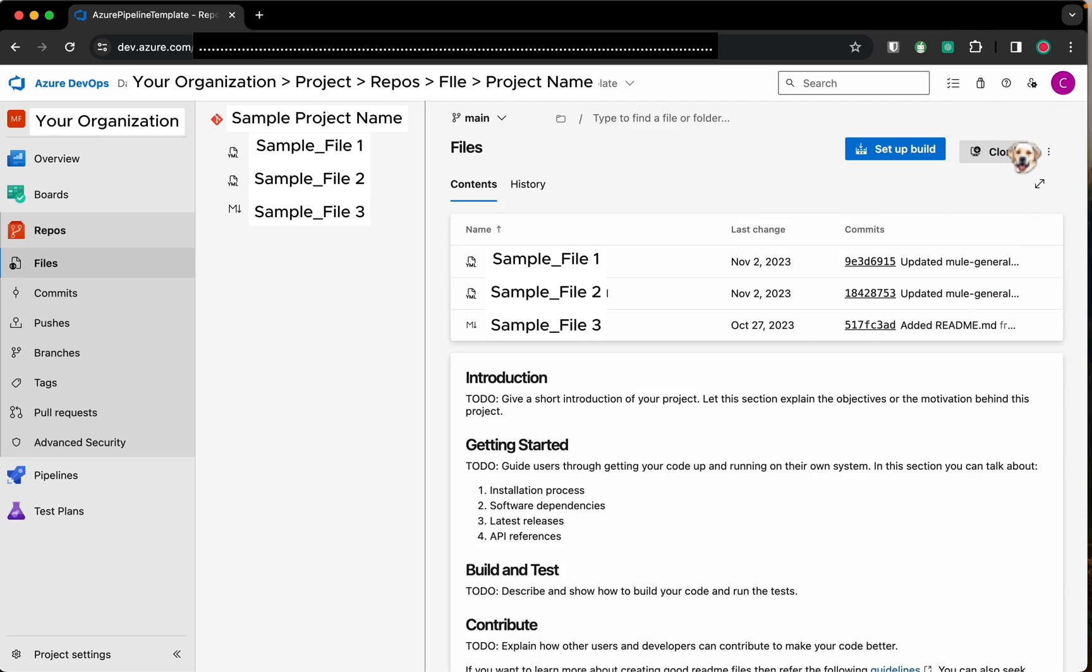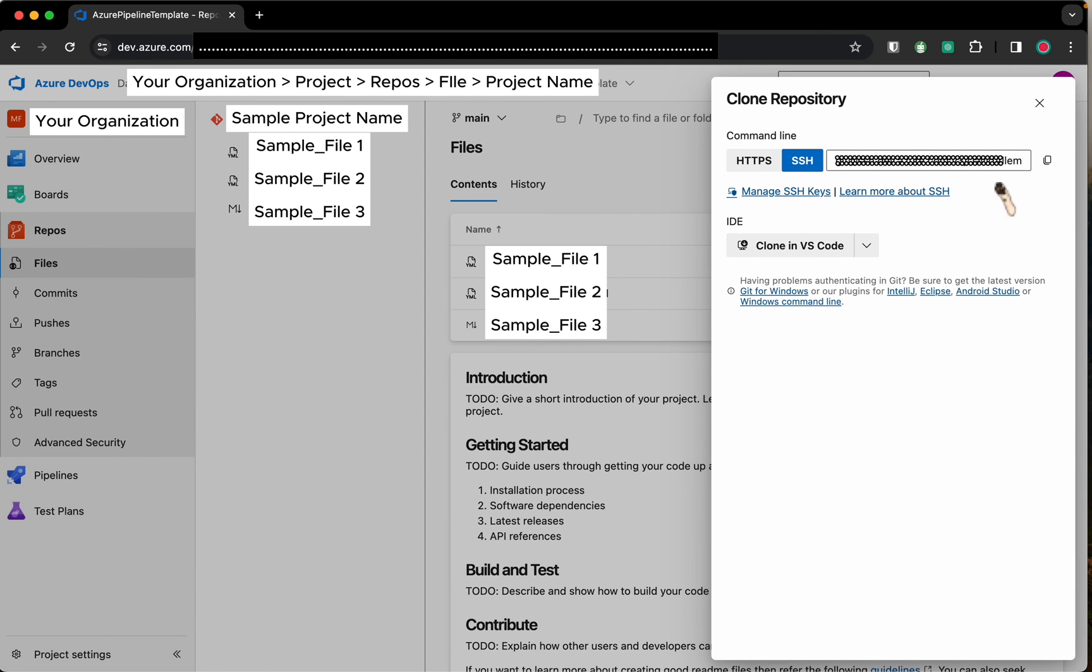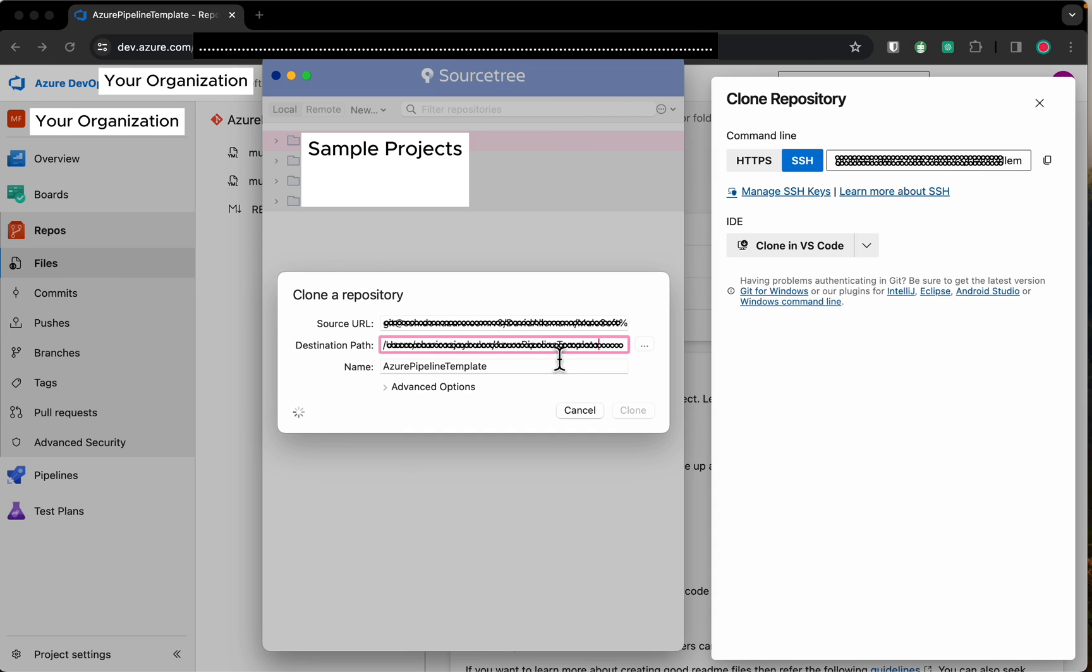Go back to your Azure project and click clone. Choose SSH then click copy. Go back to Sourcetree and paste the link. Click clone and done.